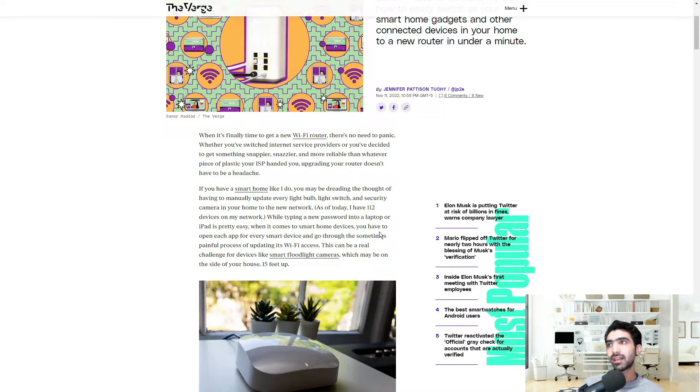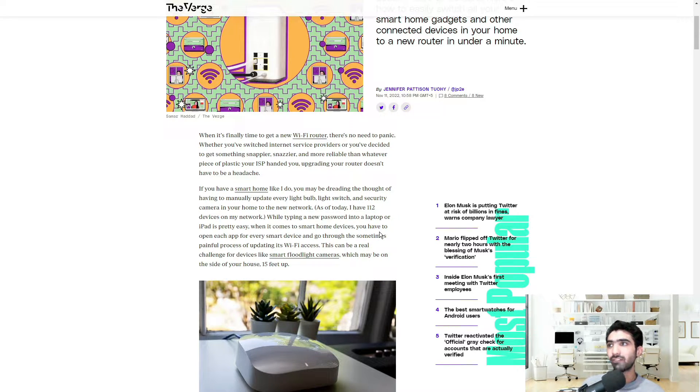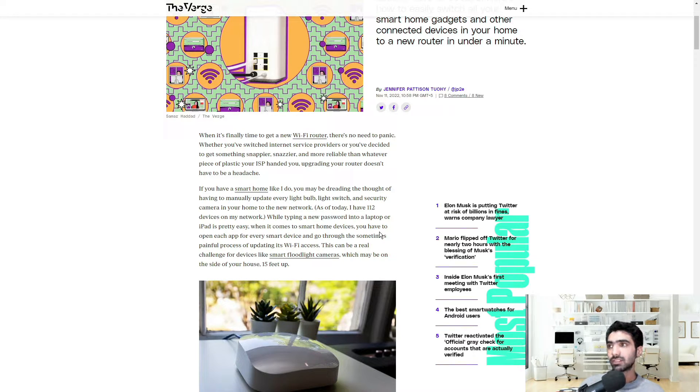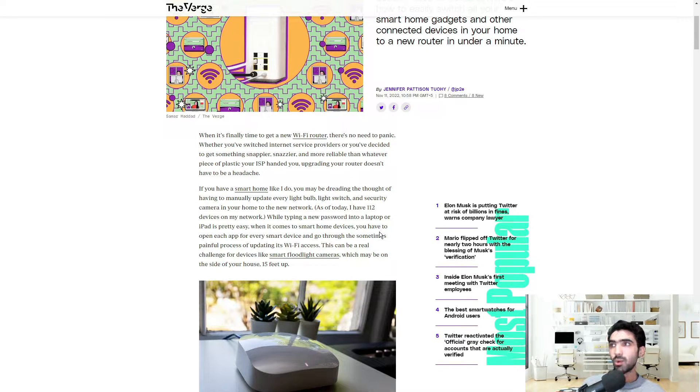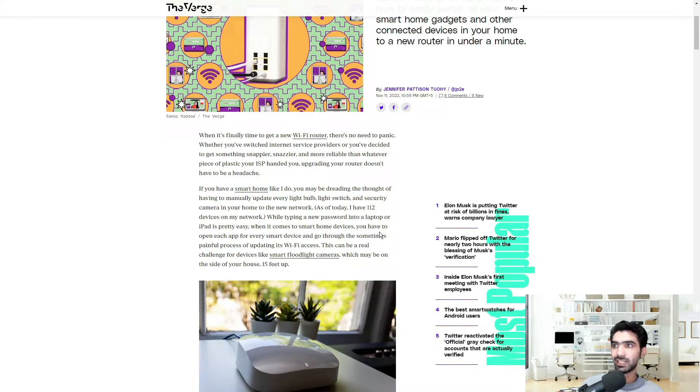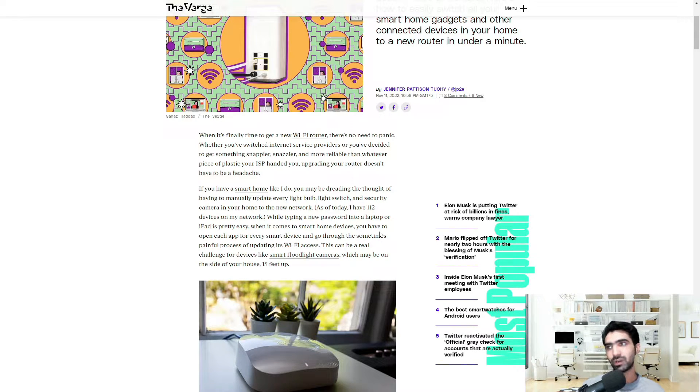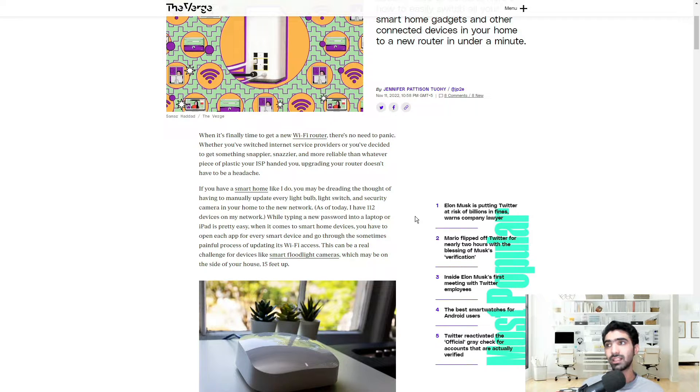If you have a smart home like this guy does, you may be dreading the thought of having to manually update every light bulb, light switch, and security camera in your home to the new network. As of today, he has 112 devices on his network. While typing a new password into a laptop or iPad is pretty easy, when it comes to smart home devices, you have to open each app for every smart device and go through the sometimes painful process of updating its Wi-Fi access.